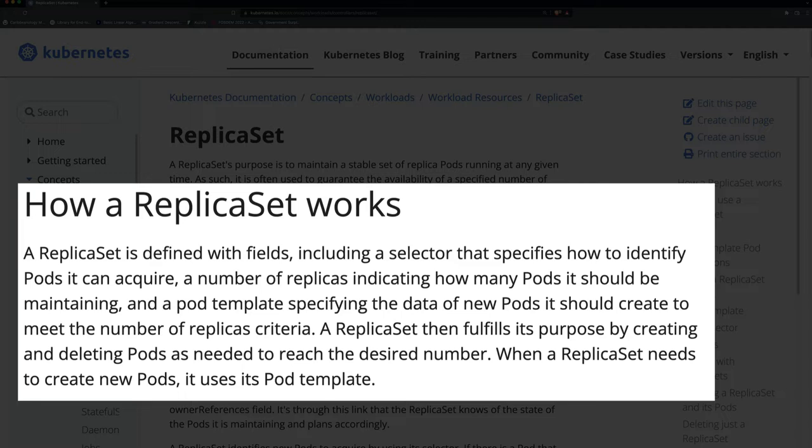The selector is important to be able to identify pods so you can monitor them. The template data is important to know how to create those pods — like what image to use. And of course the other number is the count: how many of these do you want running?